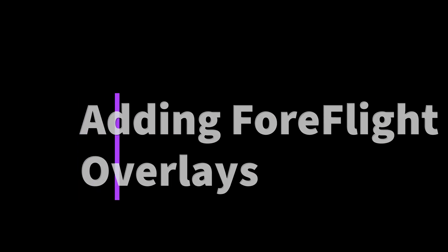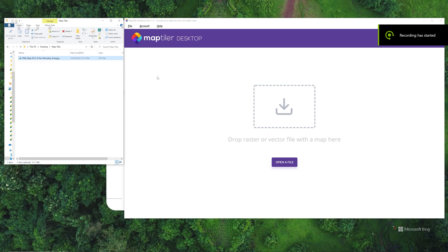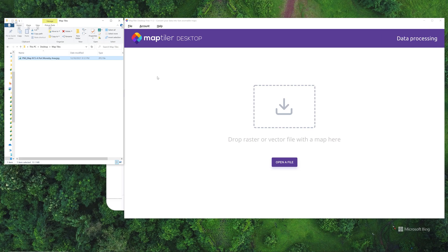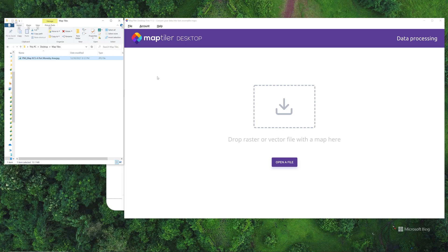Well, hey, good day everyone. How's it going? I wanted to do a quick video to accompany the post I put here on how to create overlays within ForeFlight Mobile. A couple of things you're going to need.